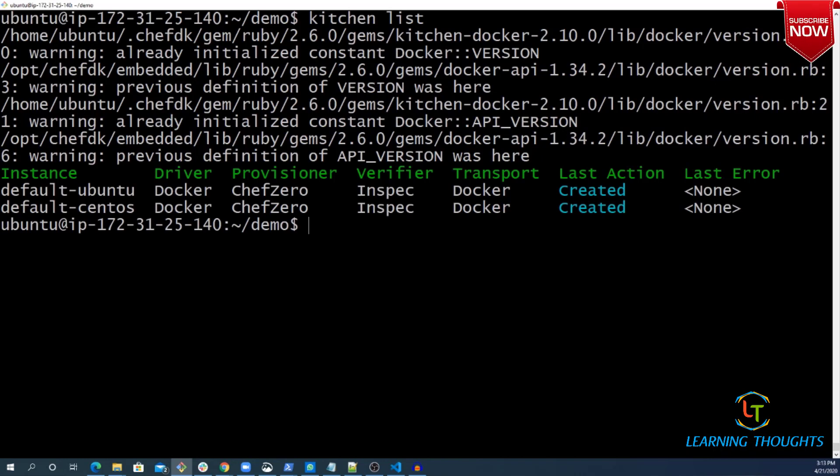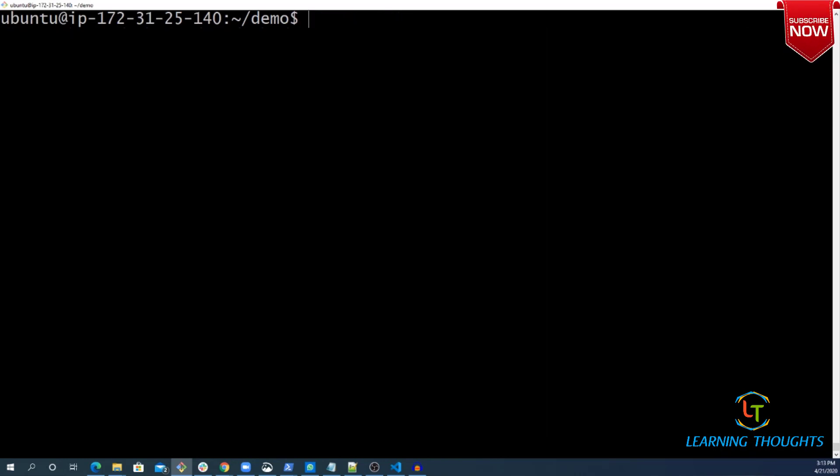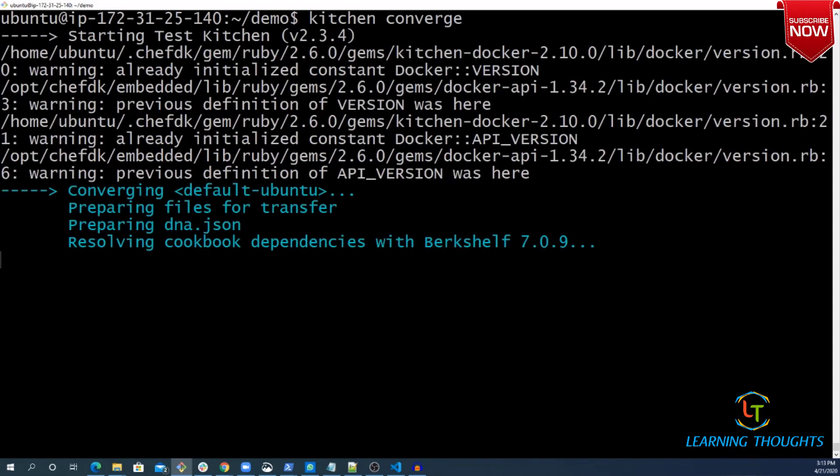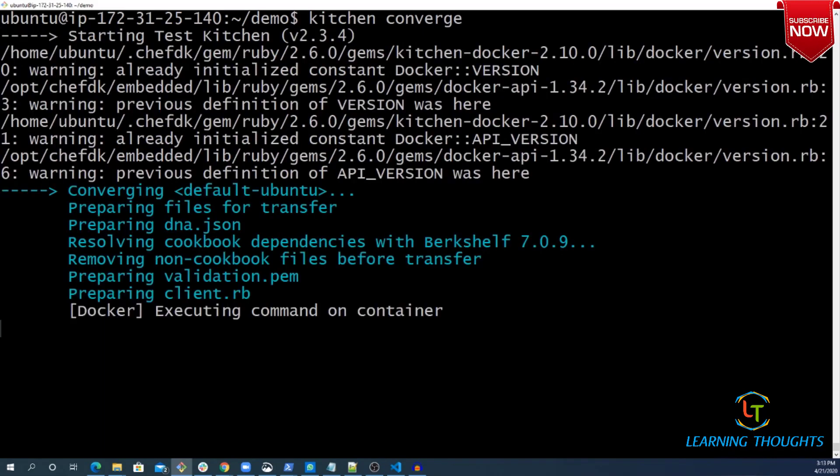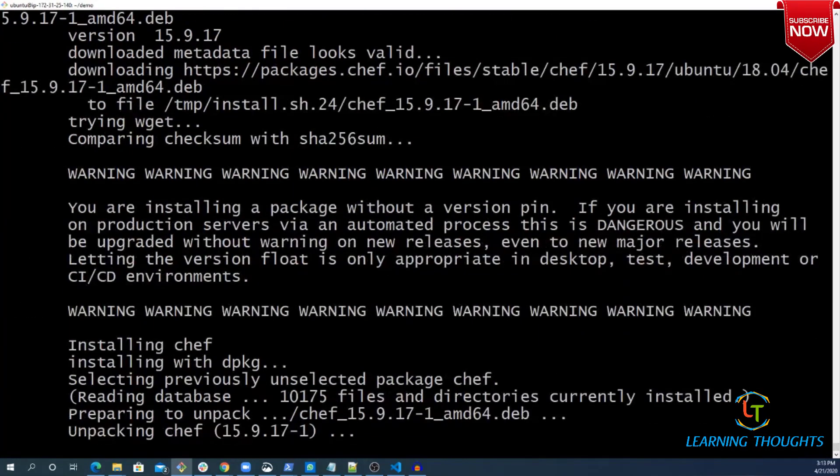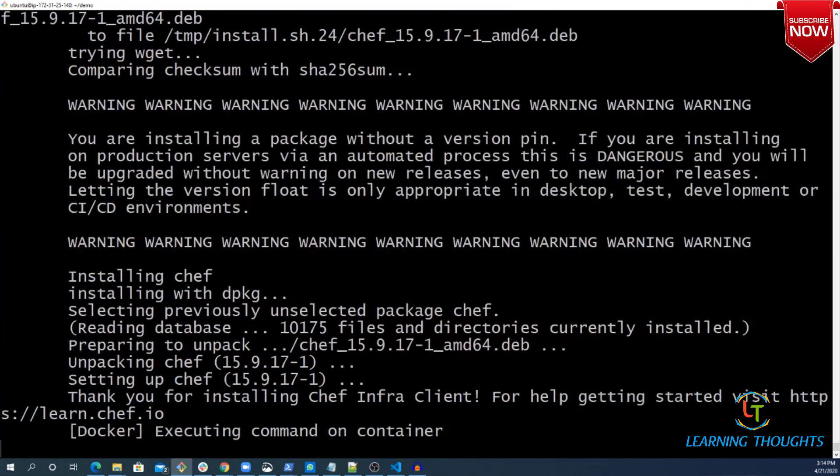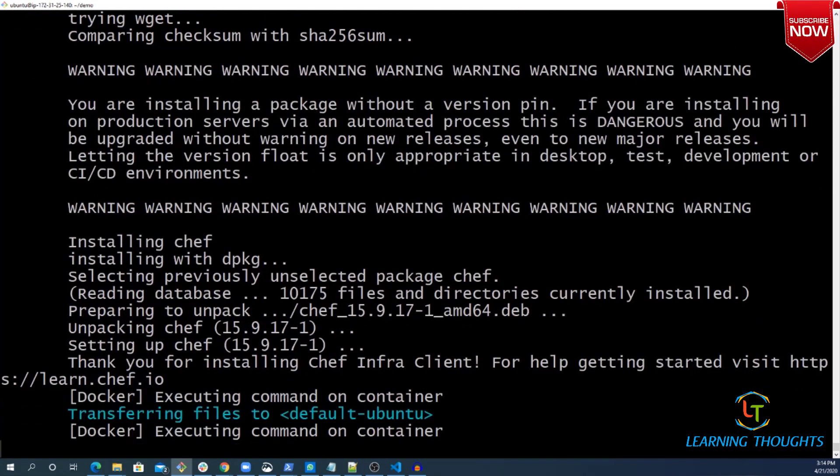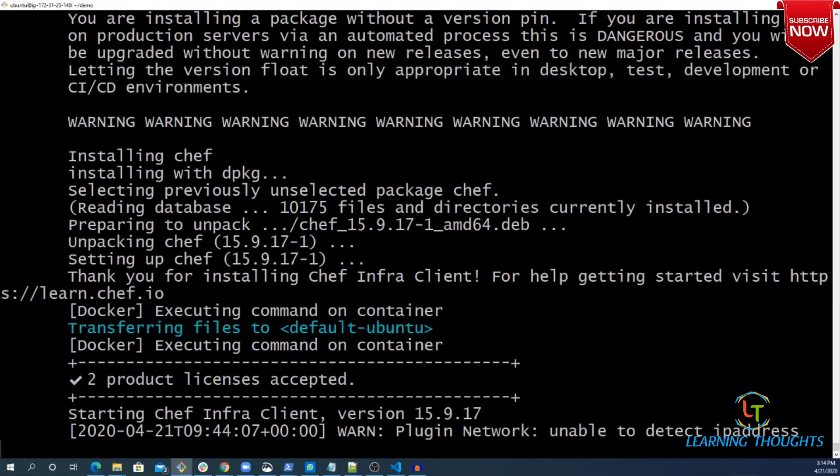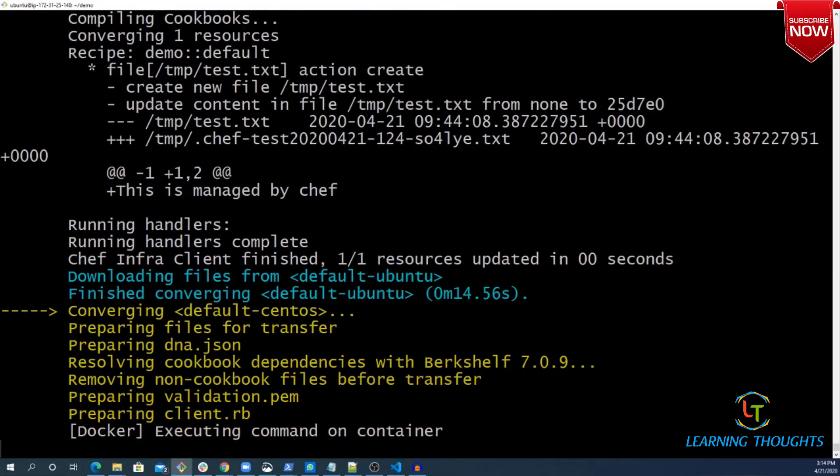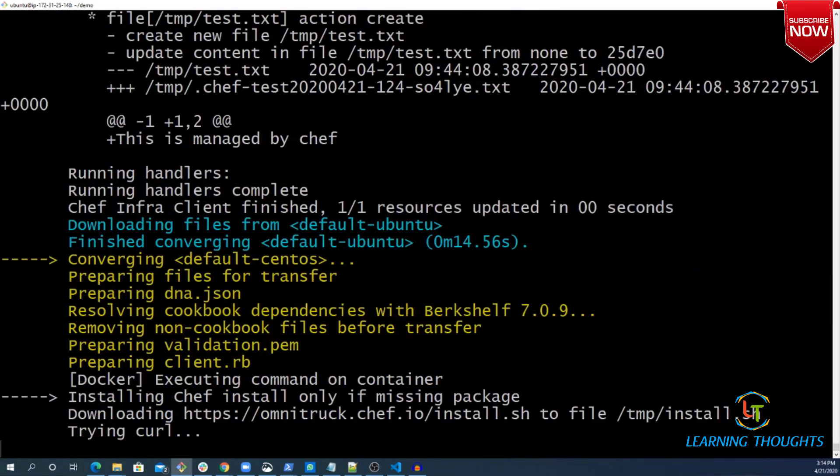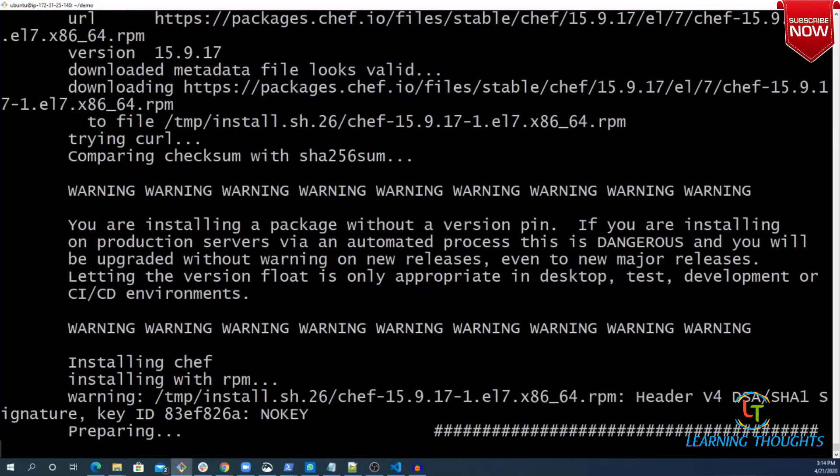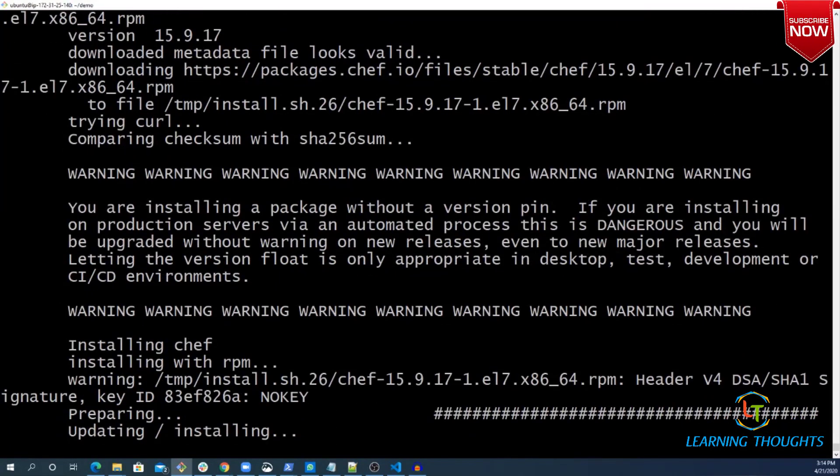Now I would want to converge. Whatever cookbook which I have written, I would want to converge. I will execute a very simple command which is kitchen converge. We know what happens here. Now Test Kitchen will try to get inside your instances and execute the recipes mentioned in the run list. That is exactly what is happening.